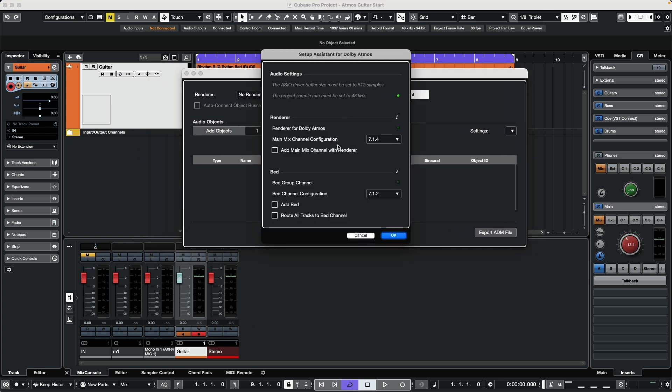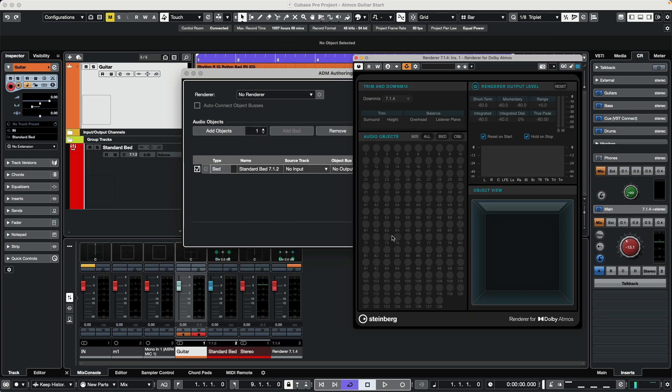Set the main mix channel configuration to 7.1.4 and create a bed that's 7.1.2. Check 'Add Main Mix Channel with Renderer', 'Add the Bed', and 'Route All Tracks to the Bed Channel'. Just check all three and hit OK.